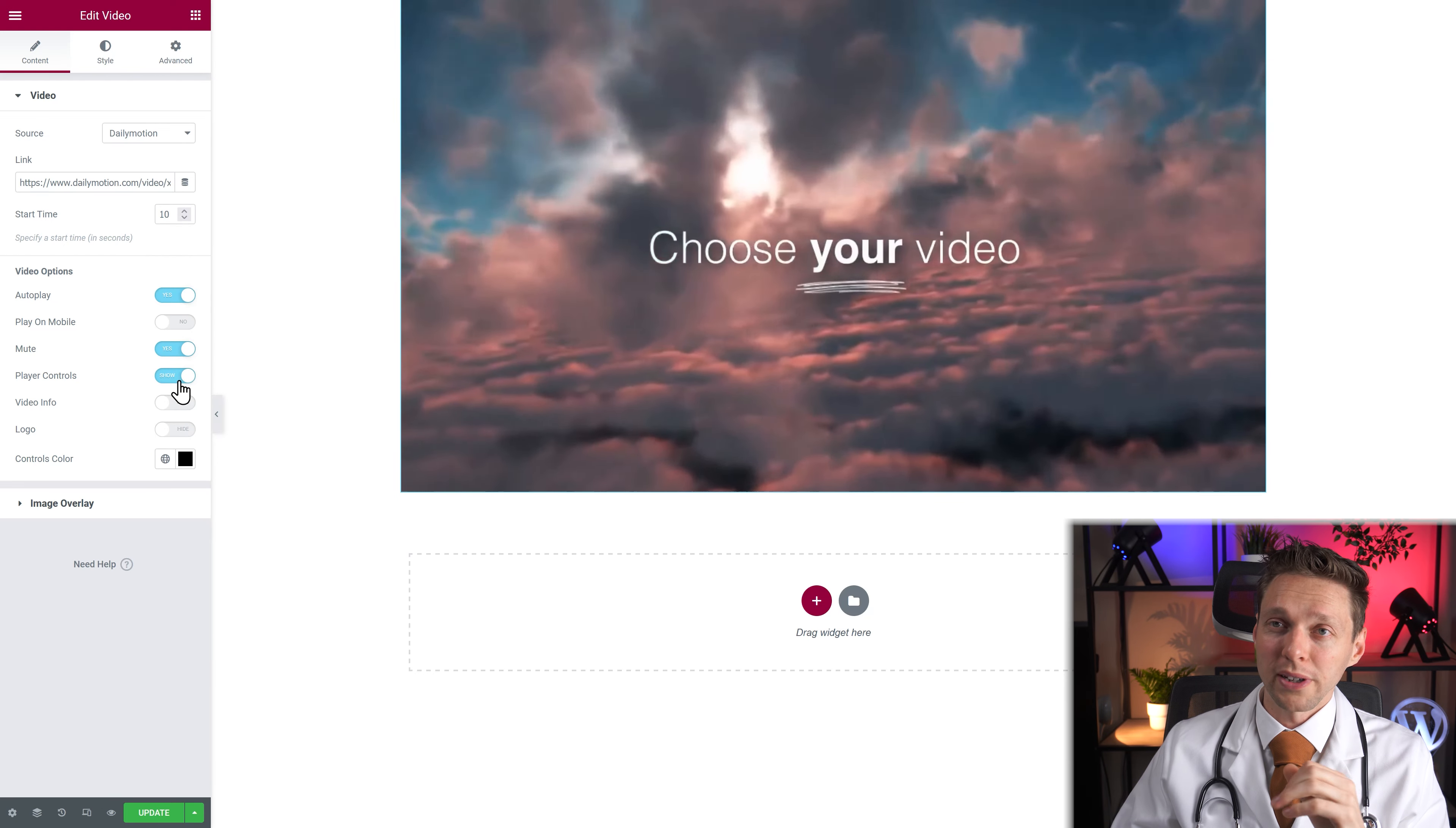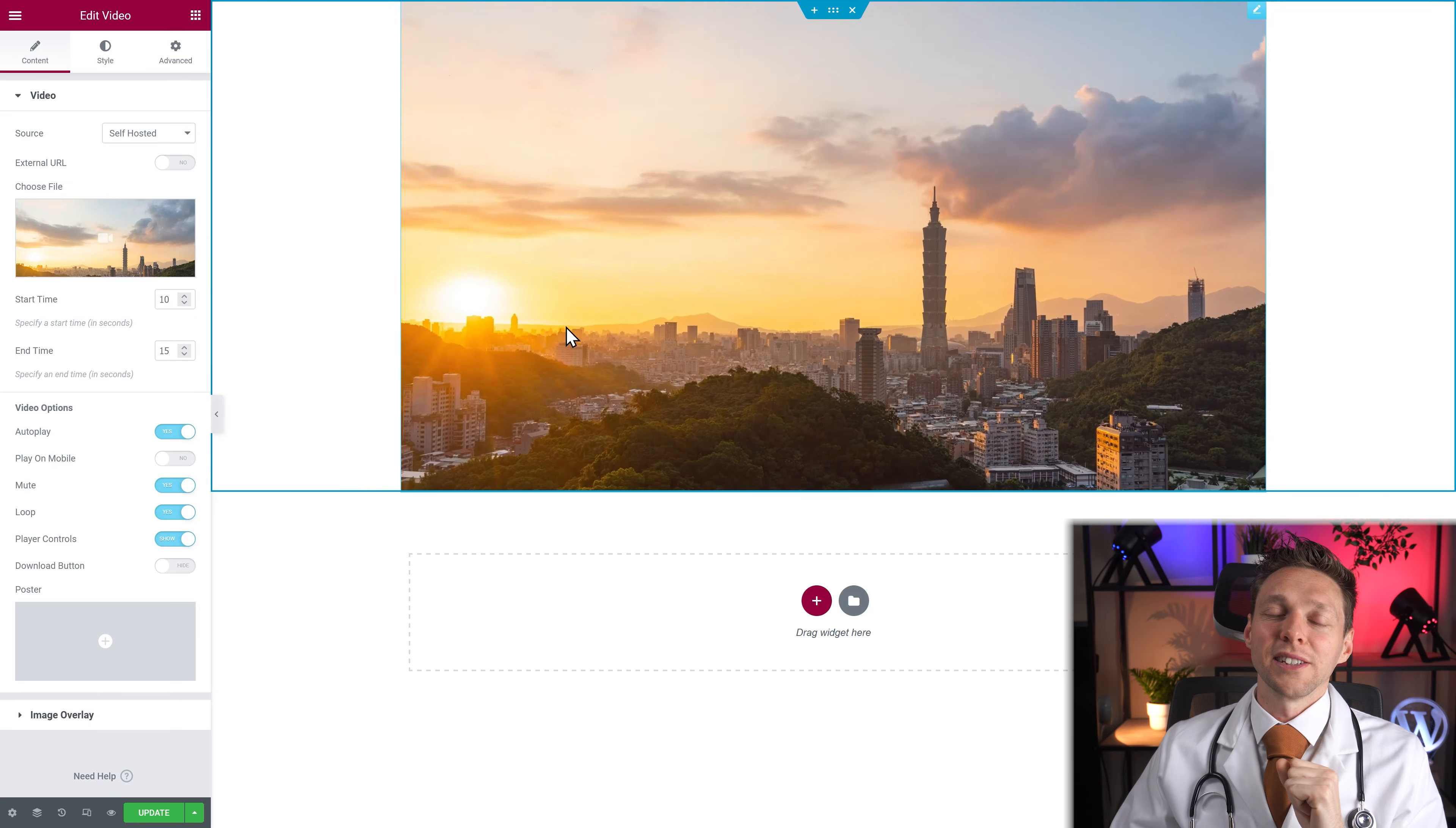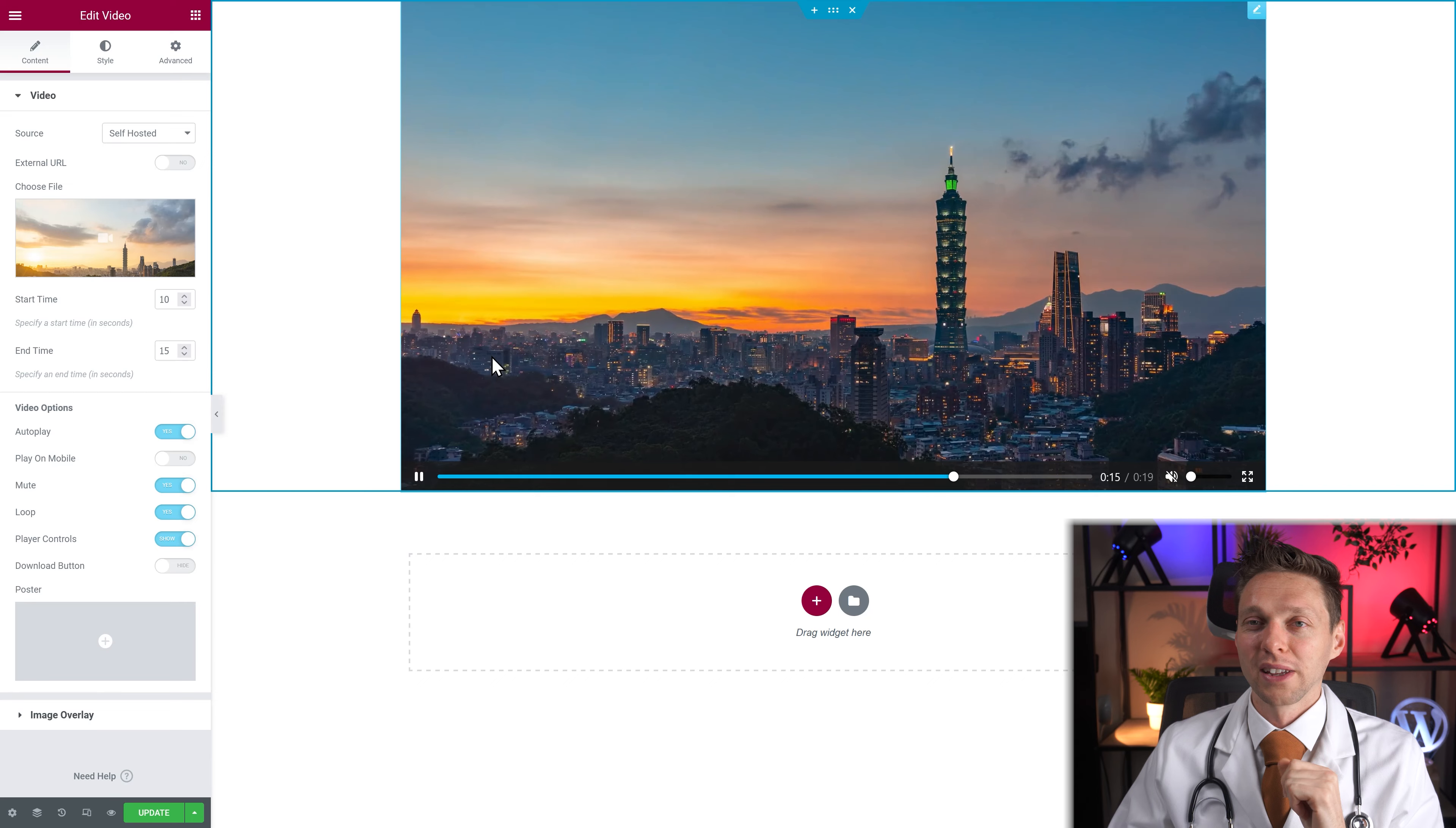When I show my player controls, go back to self-hosted. Now my controls are back. So that's just a little bug that they need to fix. So remember that when adding your own video. Make sure to show the controls on the Dailymotion or else you won't have it on your own video.